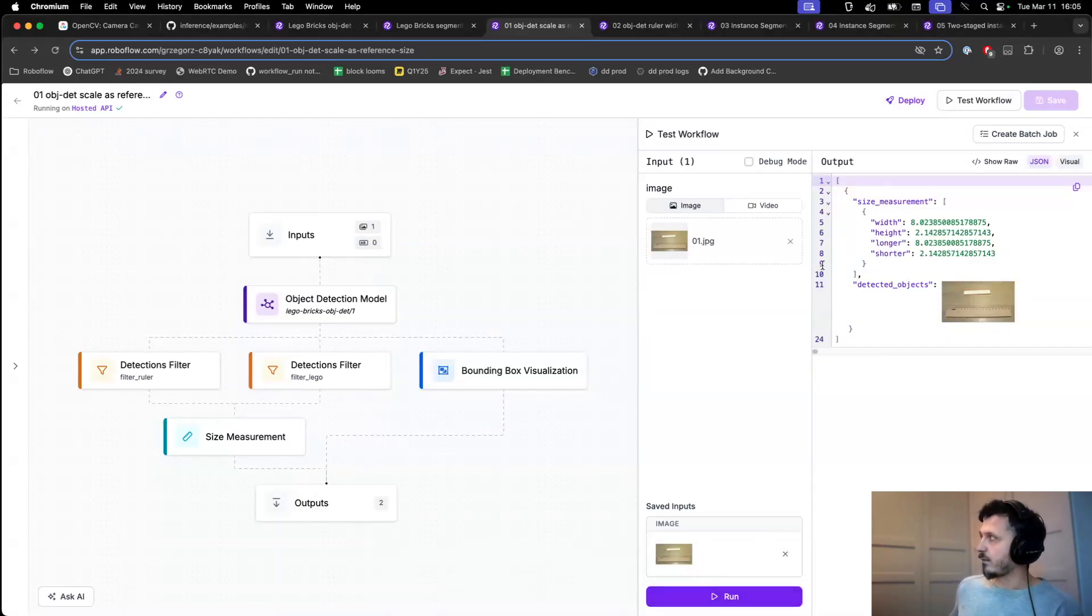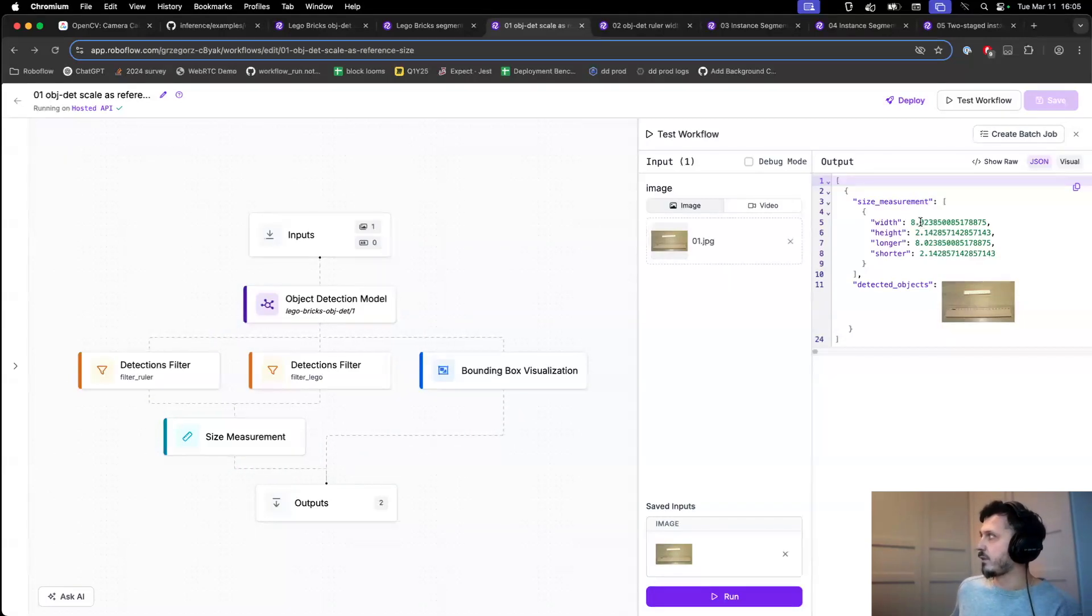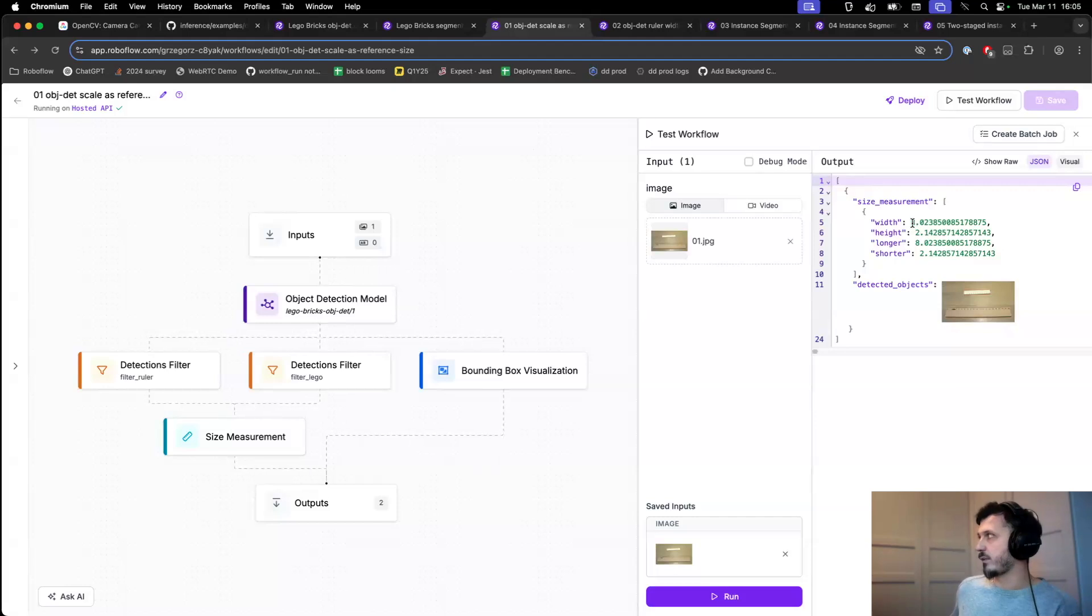And as we can see, the measurement that came out is quite far away from our expected 9.6 centimeters. It's only about 8 centimeters.